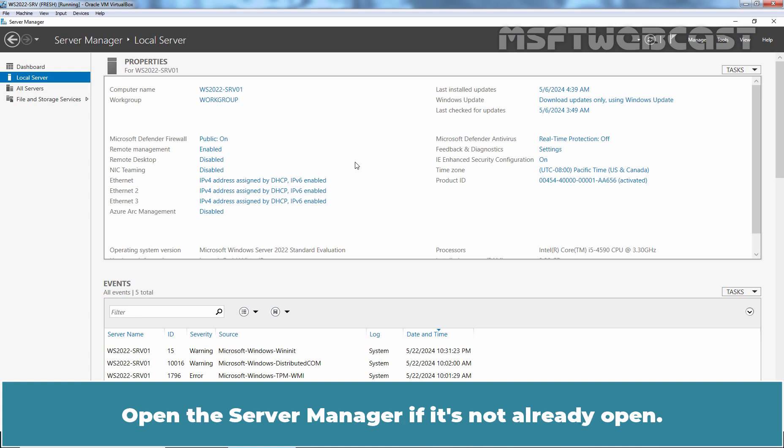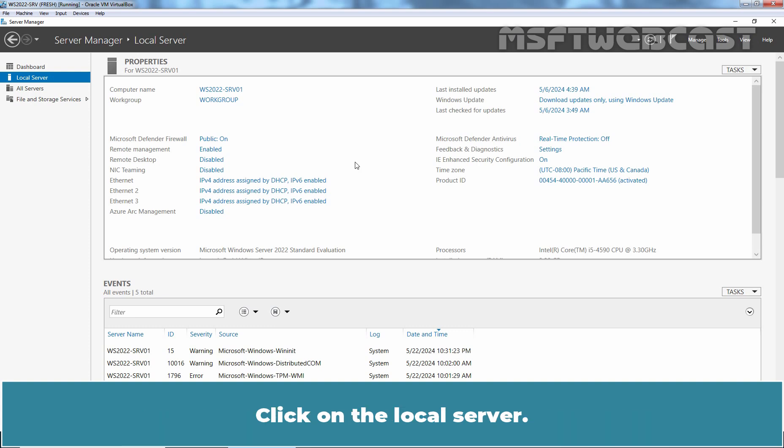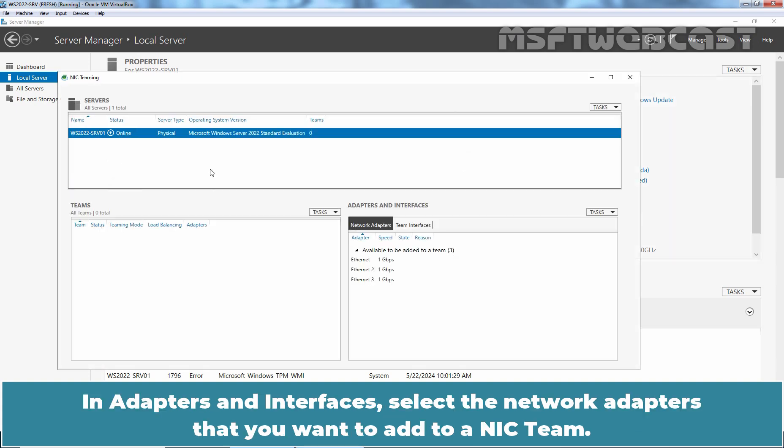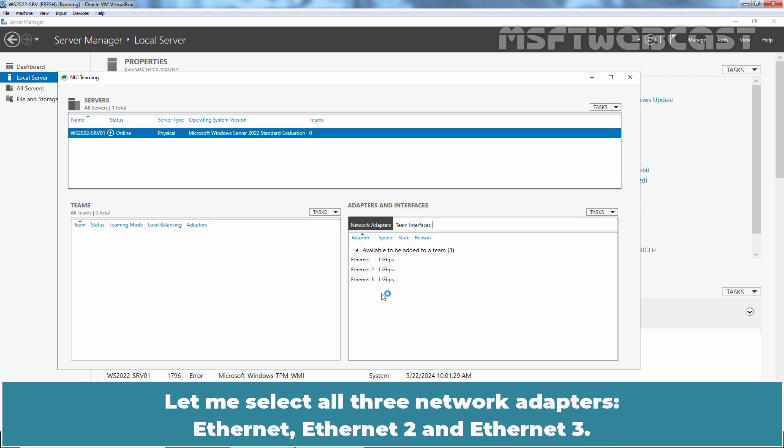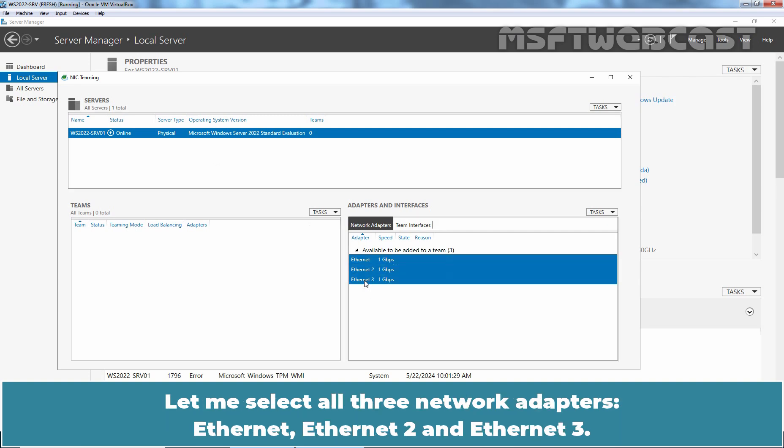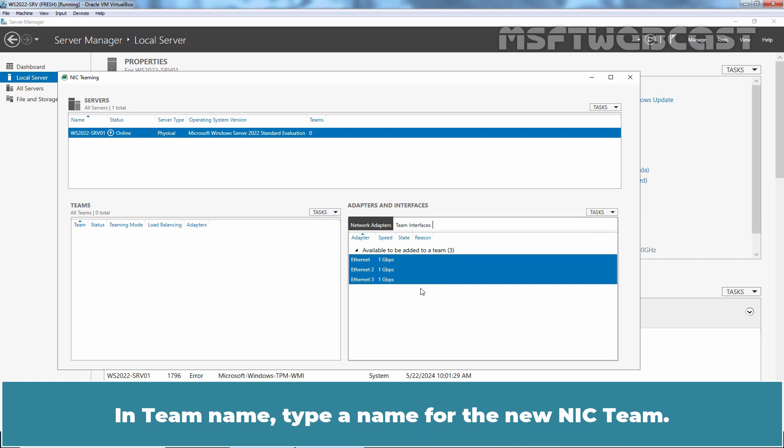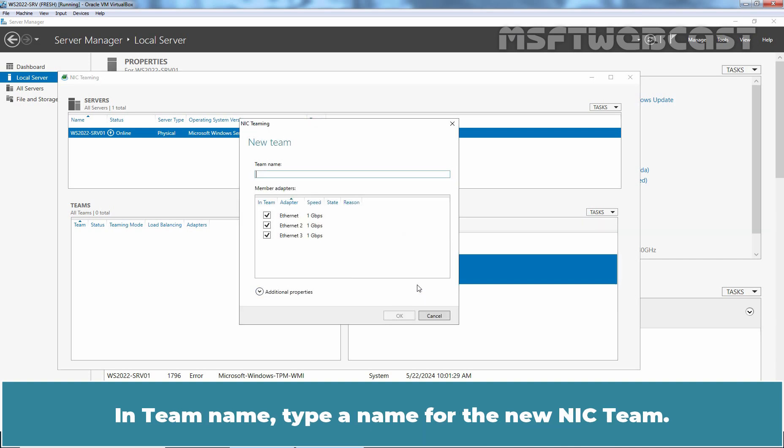Open the Server Manager if it's not already open. Click on the local server. Click on NIC teaming disabled link. In the adapters and interfaces, select the network adapters that you want to add to a NIC team. Let me select all three network adapters: Ethernet, Ethernet2 and Ethernet3. After selecting the interfaces, right click on it and select add to a new team.